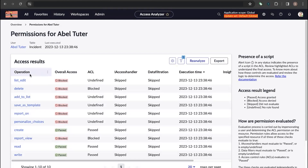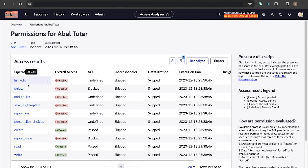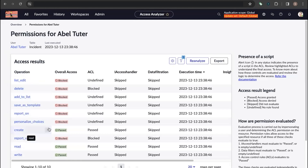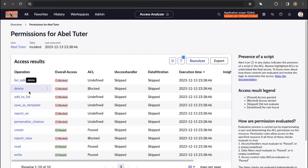Let's go through each of these columns one by one to see what they mean. The first column is Operation, which is the type of operation on the particular table or resource. You can see operations such as list, edit, delete, report on, create, report, read, and write.